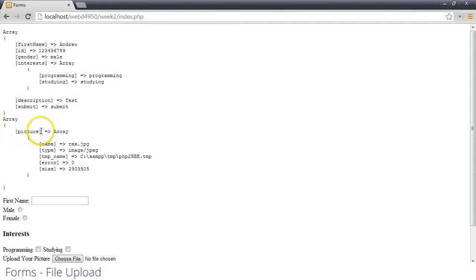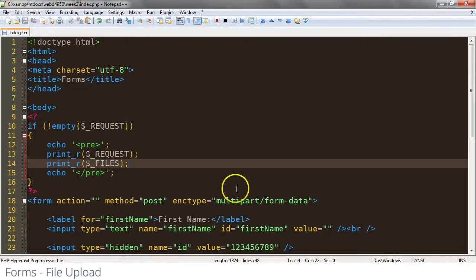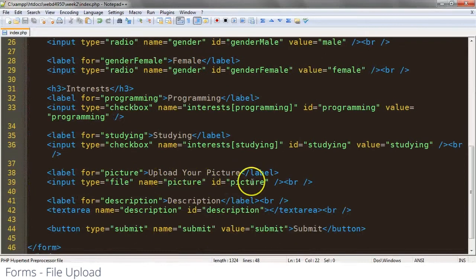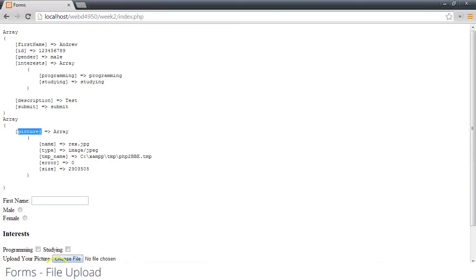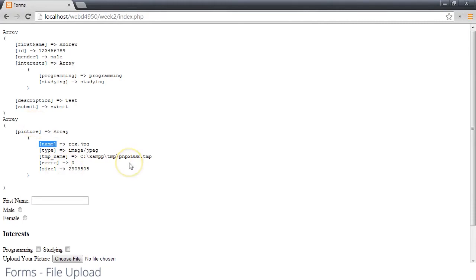It's using picture because that's the name of our file down here, or of our input type. And then we have several bits of information in this subarray that are being submitted. So name, of course, is the original name of the file that was being uploaded. Type is the MIME type of the file being uploaded.